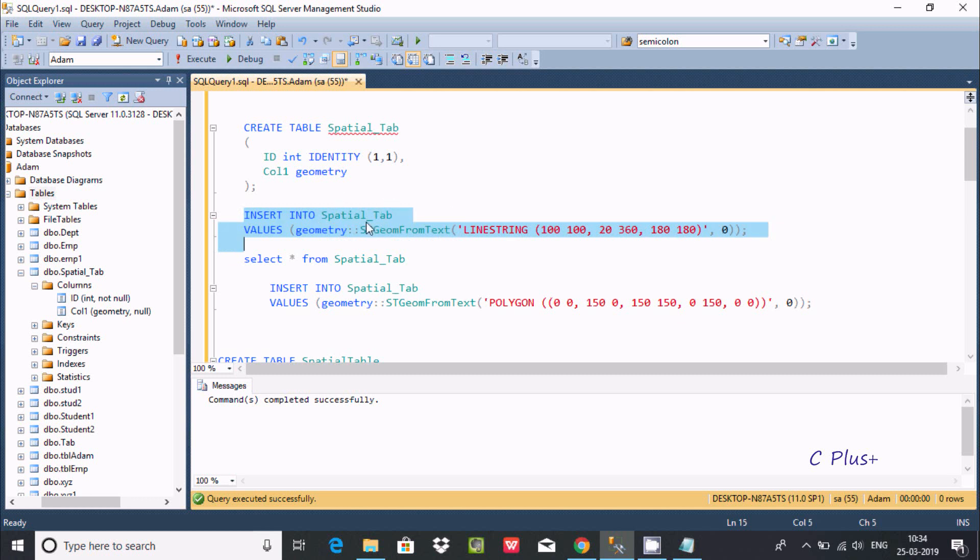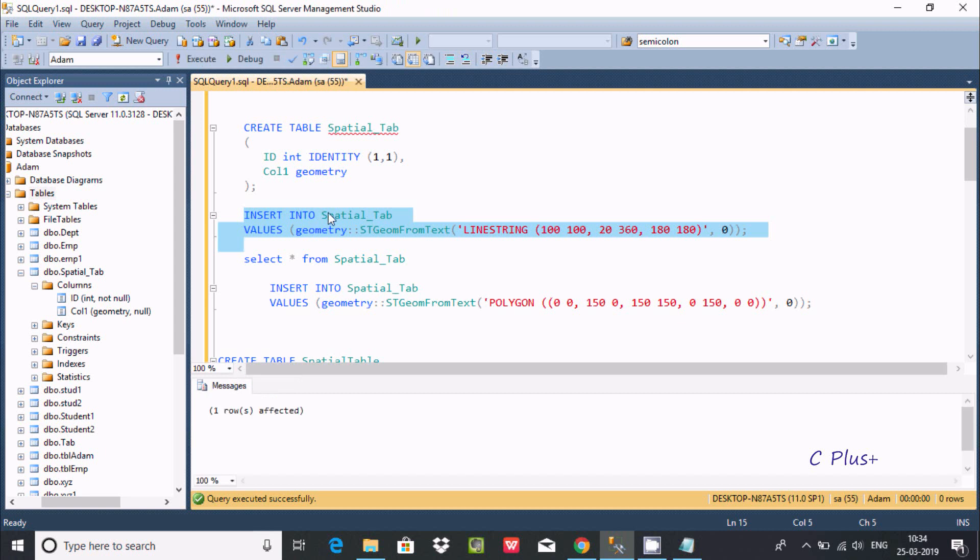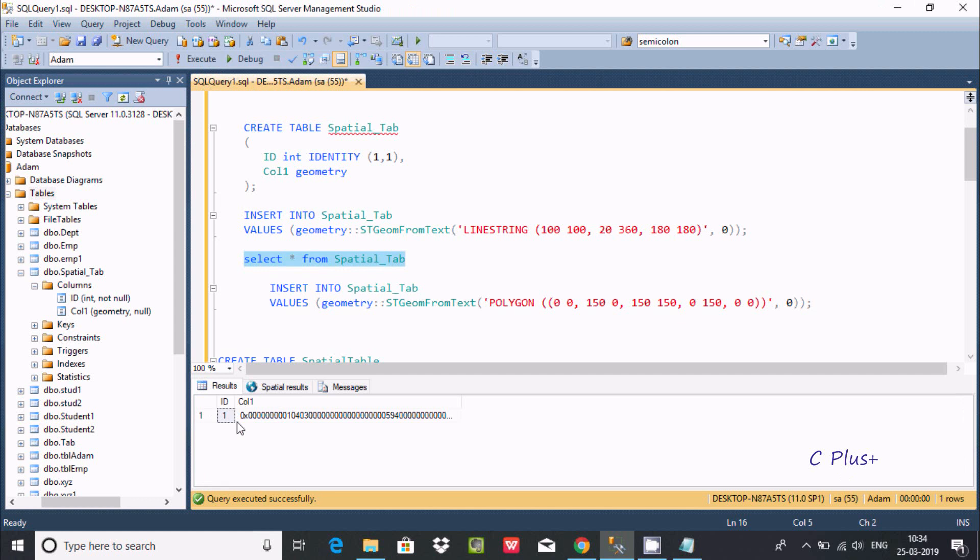I am going to execute this query - insert into spatial tab values. About the identity column, no need to give any values at this point. Directly inserting the values on geometry, col1 or geometry data type. Execute - one row affected. Now you can check the output. This is the ID 1 automatically generated because I have given 1, 1.